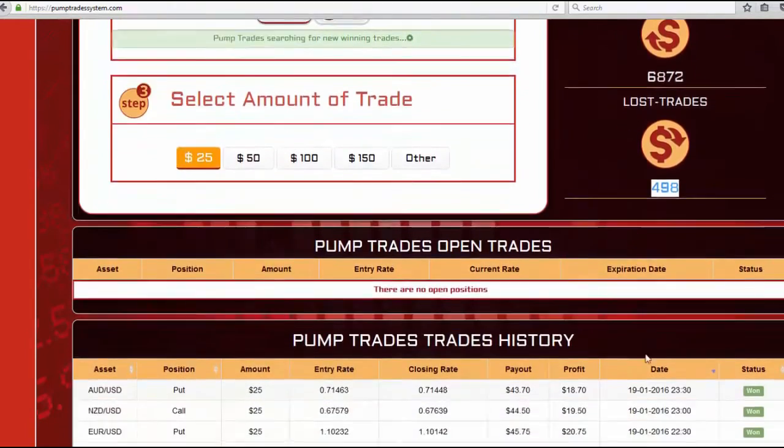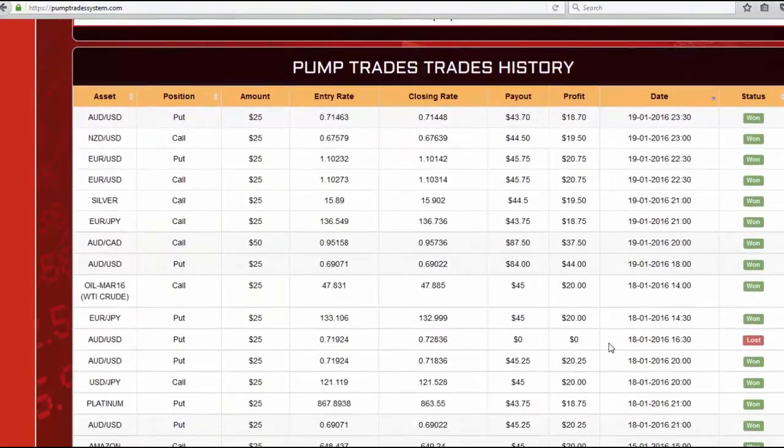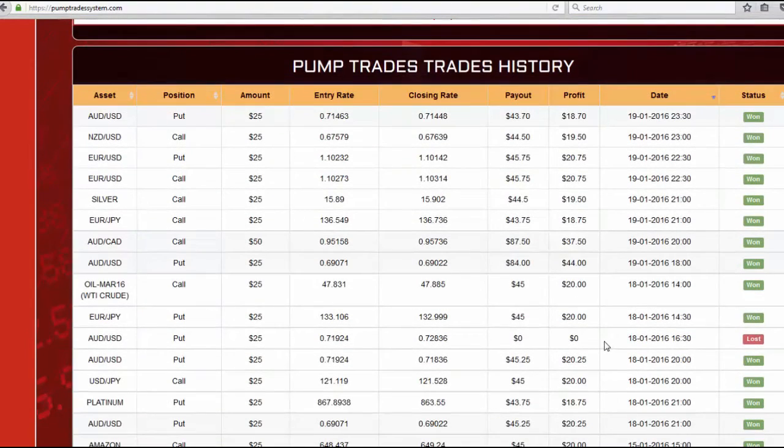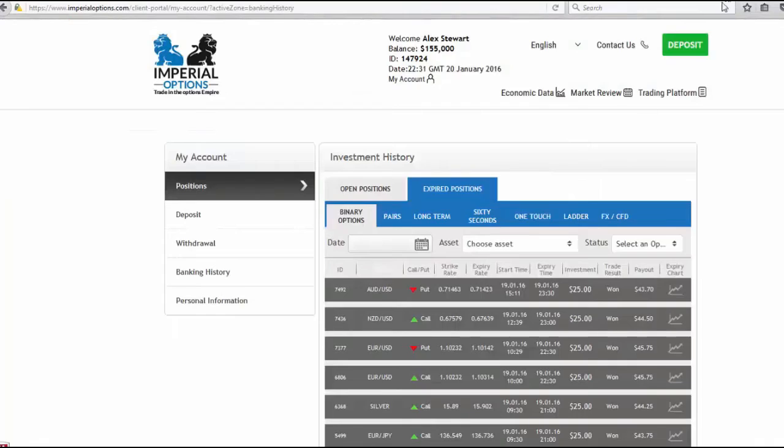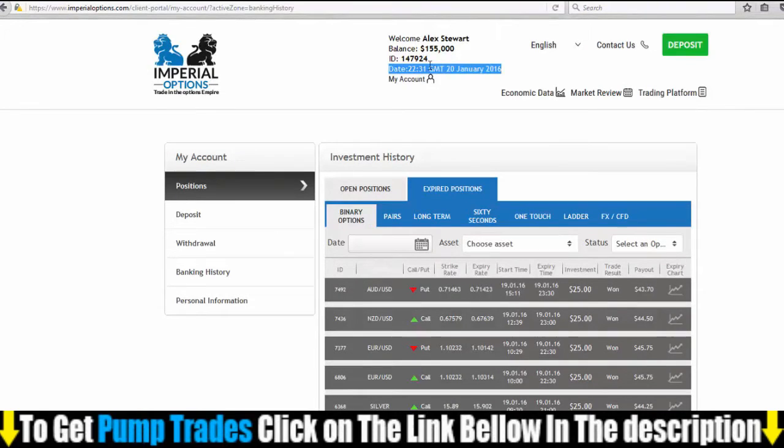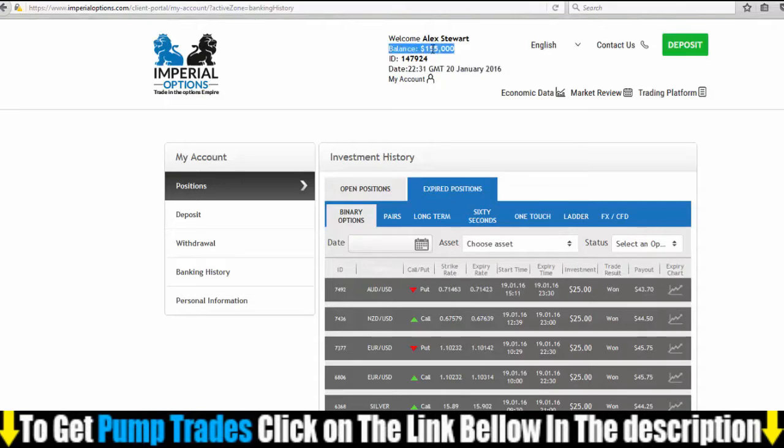Here is the PumpTrades software history. We will go to my broker account to make sure of these results. You can see today is January 20th, 2016. The same results in the PumpTrade software.